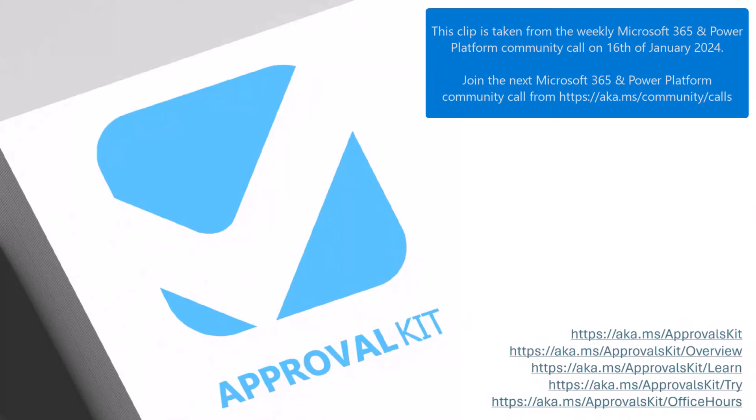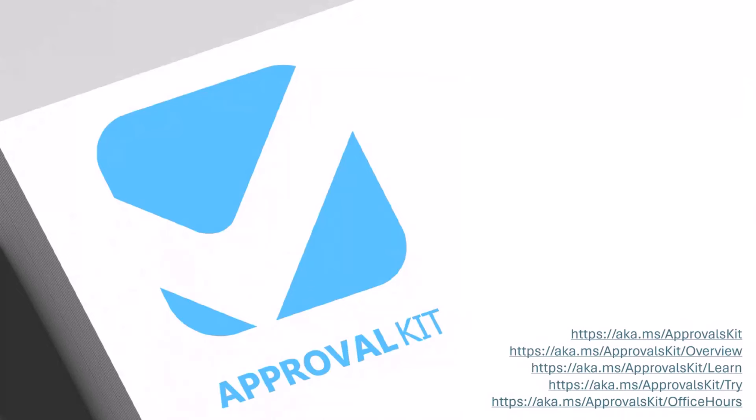We'll do a quick demo of what the Approvals Kit is, quickly set up what it is first, and then go through a demo of how it works and what it does.